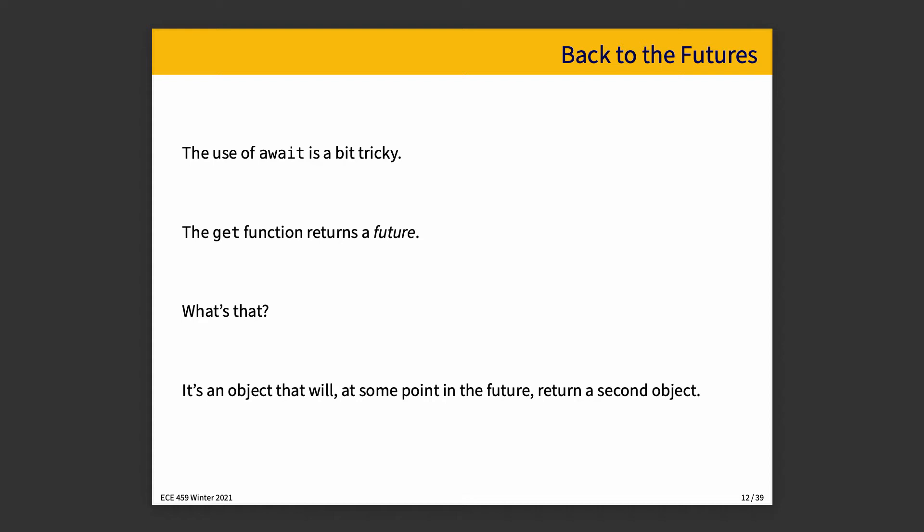In any case, the use of await is a little complicated, because the get function returns a future. And what is a future but a promise? Because also in some places it's called a promise. It is an object that will, at some point in the future, return a second object.